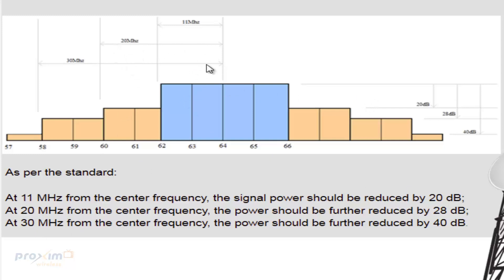At 20 megahertz, which is out here, the power should be reduced by 28 dB. And from 30 megahertz, which is all the way out here, it's going to be reduced by 40 dB.